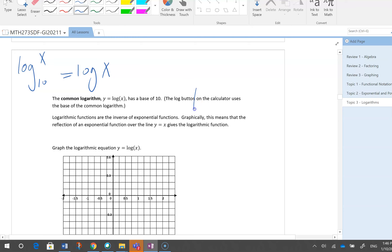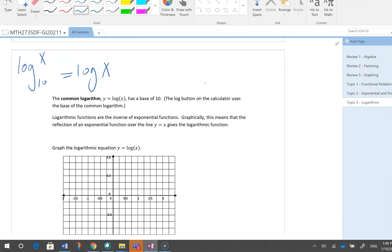On your calculator, there is no option to change the base — it just does base 10. So what should you do for changing the base? I'm going to teach you that in future videos. So log x is logarithm x base 10.